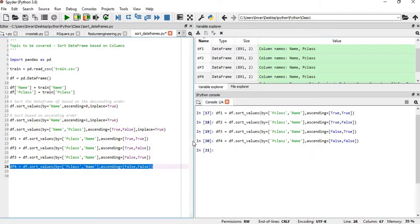This is the simple way to use sorting on a DataFrame based on columns. Thanks a lot for watching this session. If you found this video helpful, please comment, press the like button, and subscribe to this channel. If you want me to cover any other topic, please post in the comment section. Thank you.